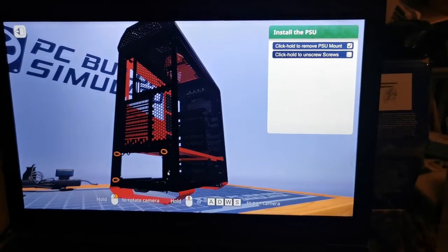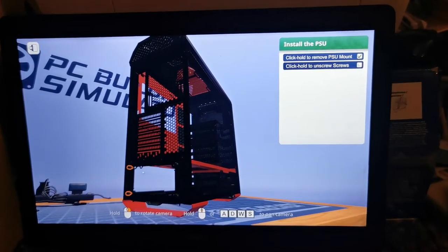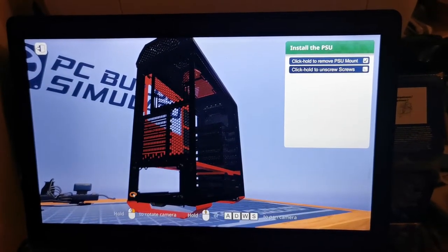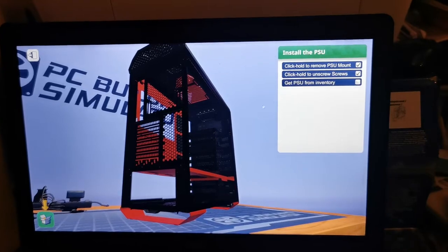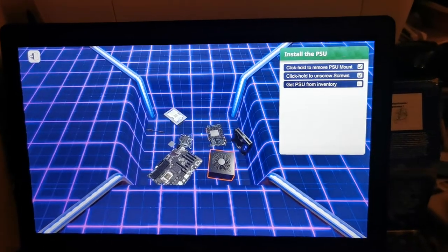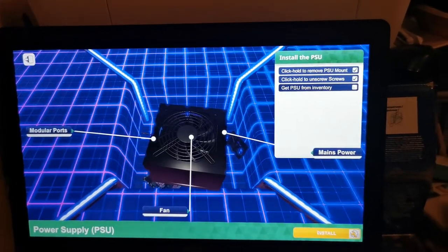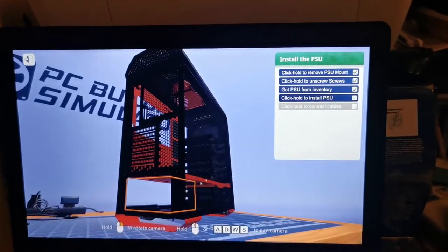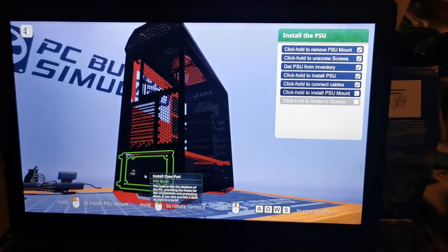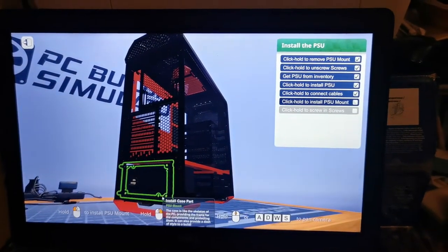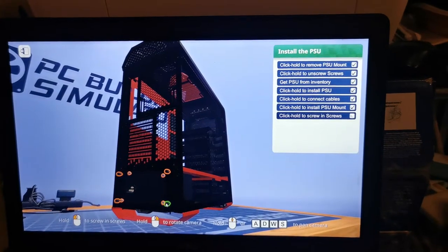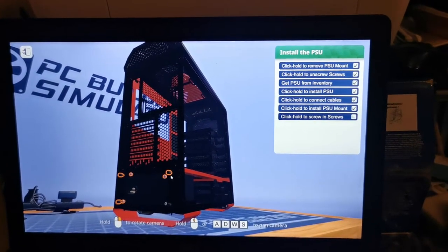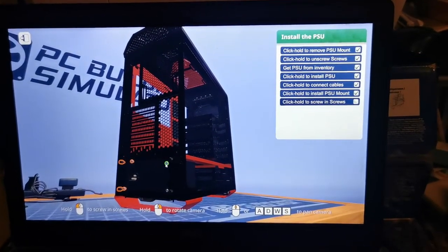You have to open the screws so you can access the inside. Then you have to take your PSU and install it in your computer. Then install the case and screw in the PSU.